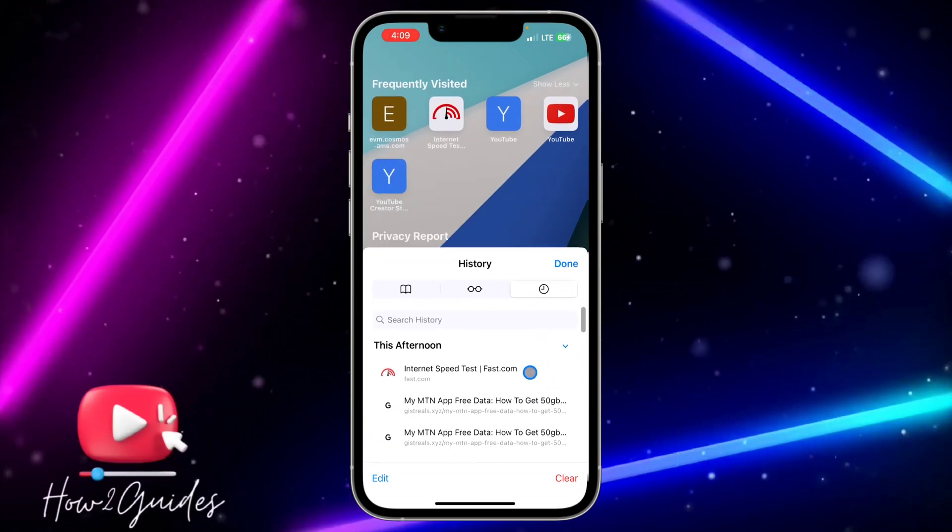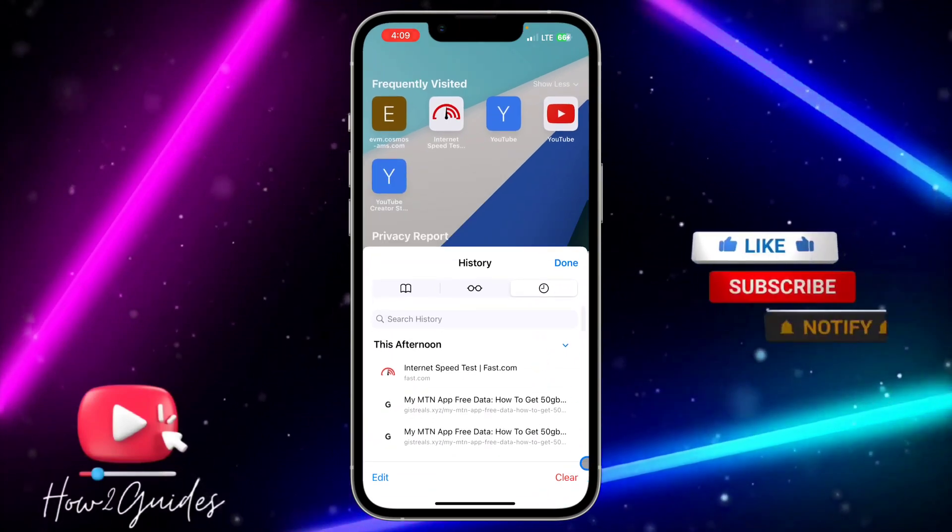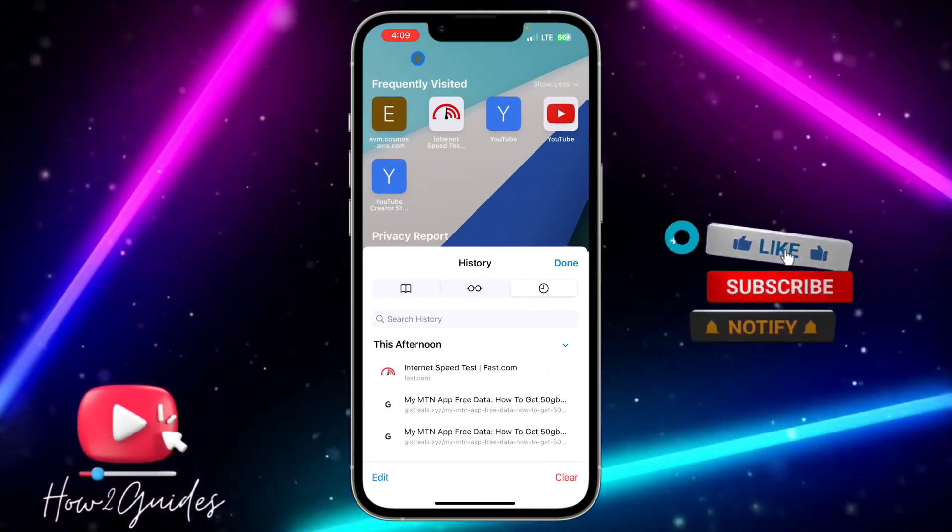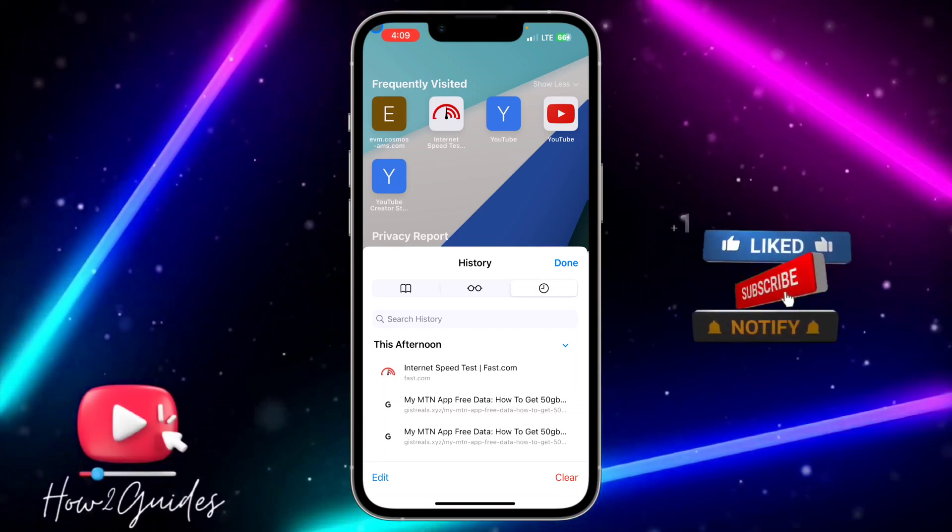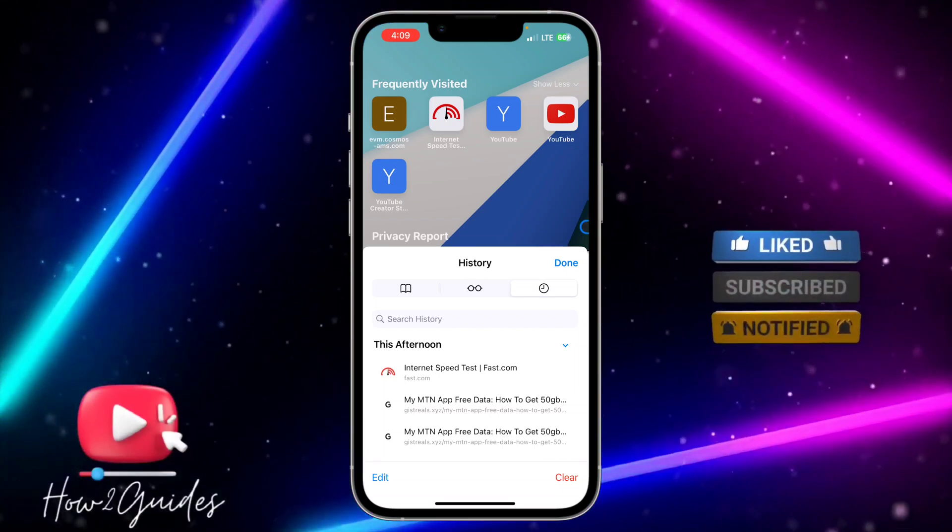So just click on Clear right here. So before in iOS 16 or iOS 15, this Clear is grayed out, but now they have changed it. So just click on Clear and you need to select the one you want to clear.